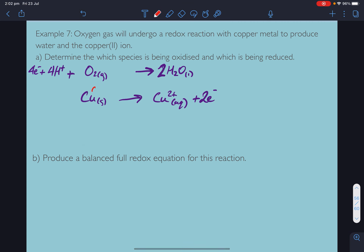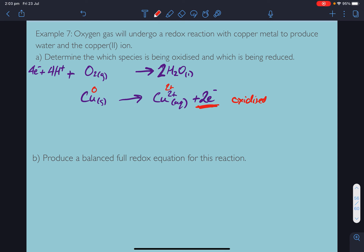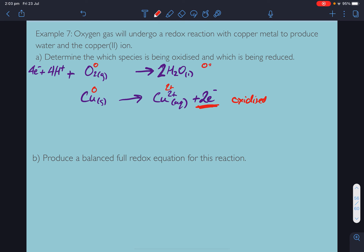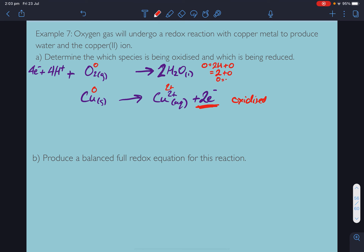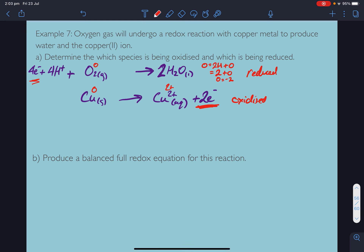Copper is going from zero to 2+ so it's being oxidized — it's losing 2 electrons as we can see from the half-equation. Oxygen is going from zero to negative 2 in water — we can confirm: 2(+1) plus oxidation number of oxygen equals 0, so oxygen equals negative 2. Oxygen is going from zero to negative 2 so it's being reduced, and we can see it's consuming electrons.